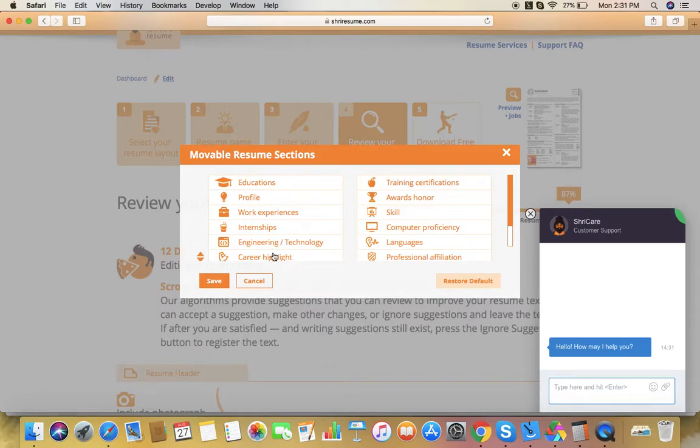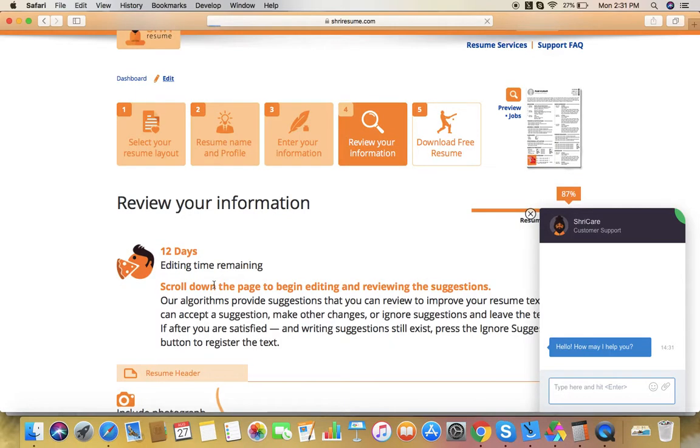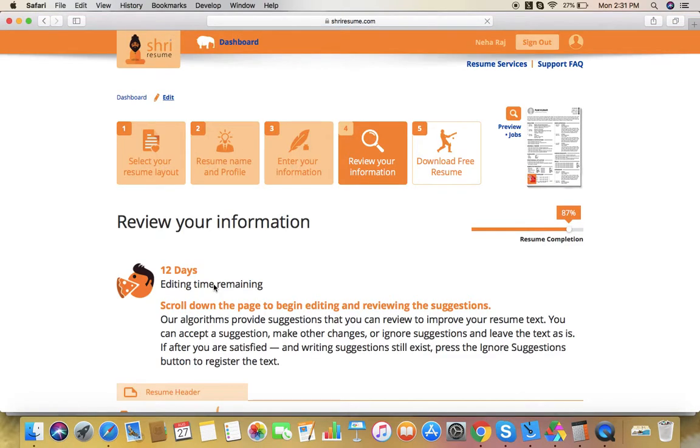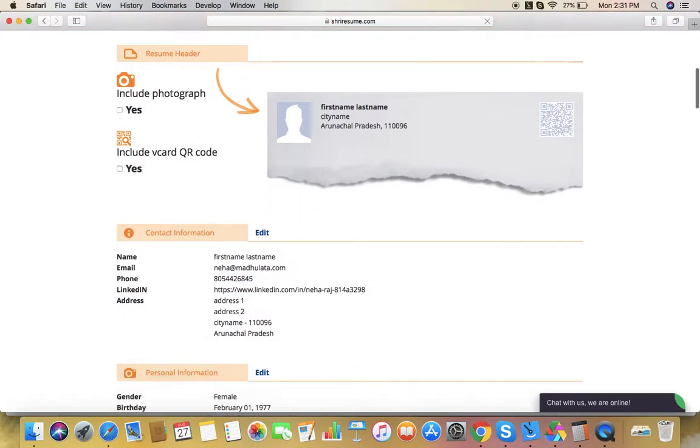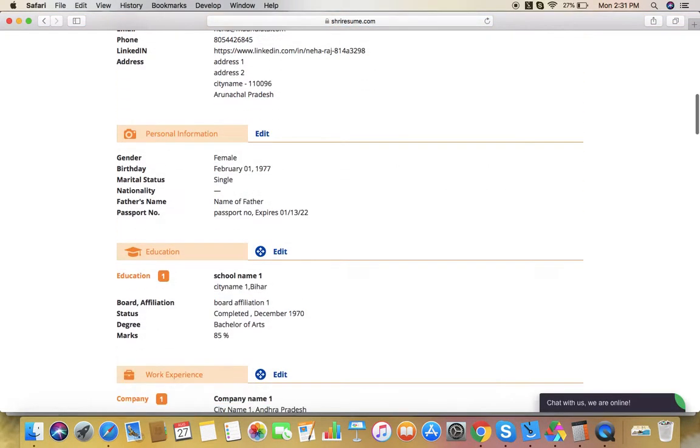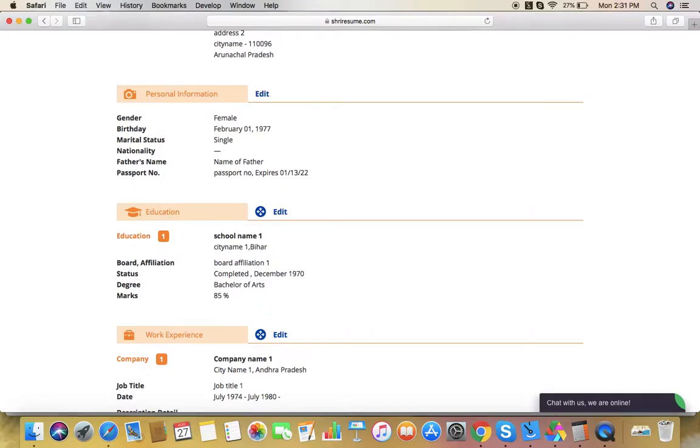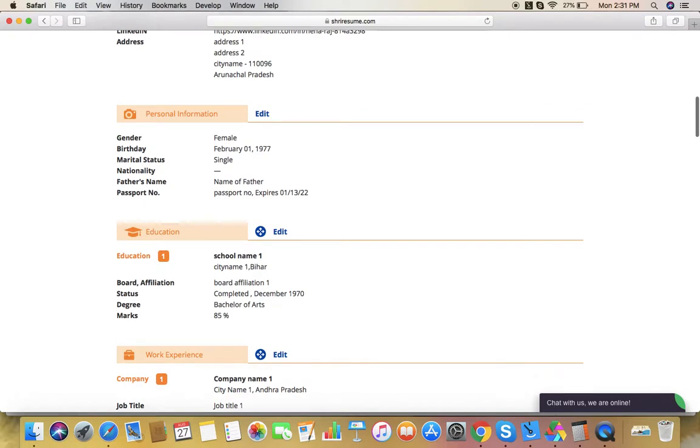If you want to change the sections like this, click Save. Now you can see the order of the sections has been changed.